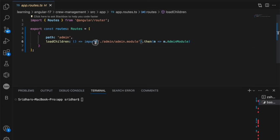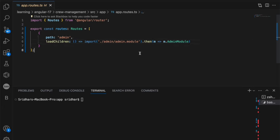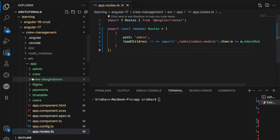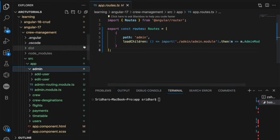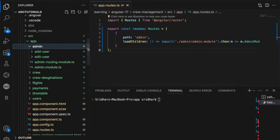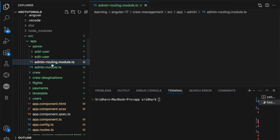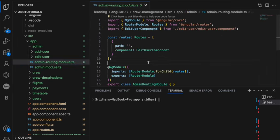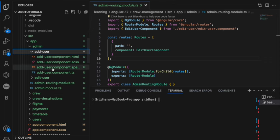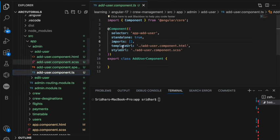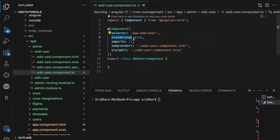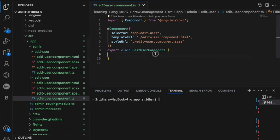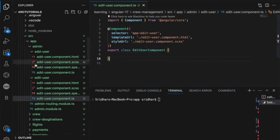This is what we did in the last episode to load a lazy loading module. We wrote the line load children, import the module and then map the admin module routes. Now, as part of that, we also created an admin module and we created a routing file for it. We added a route and we created two components, add user and edit user. Add user is a standalone component which is standalone is true and edit user is a normal component which is not standalone.